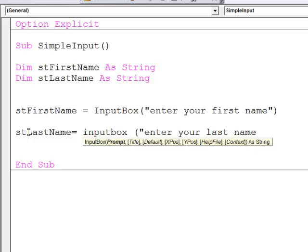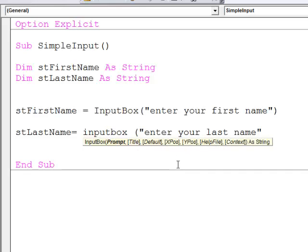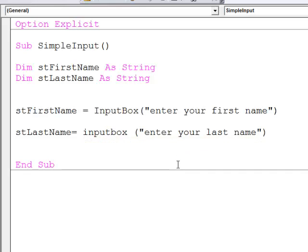You'll notice as I'm typing, I've got some help appearing on the screen, another reason why this is called Visual Basic. I'll explain more about that a little bit later. For now, let's just keep it simple.